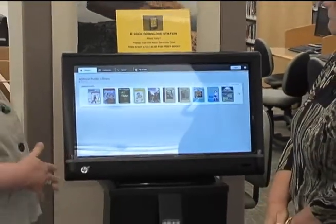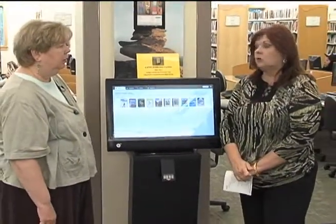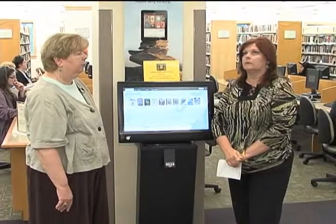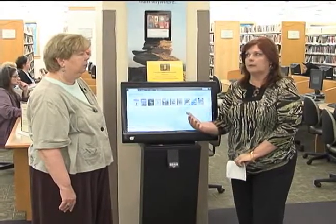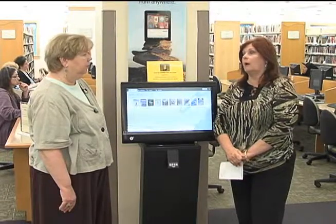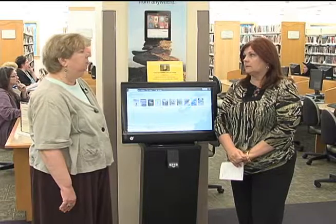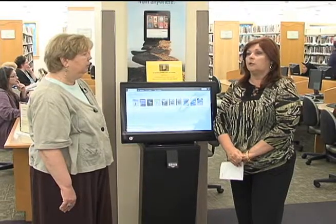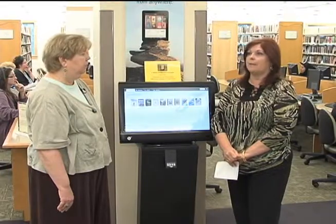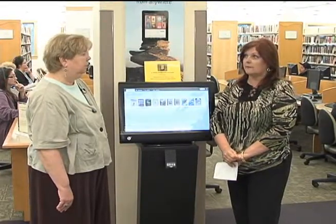Now, what kind of devices can you download the e-books to? You can download it to Nooks or any Android type e-reader, Kobo, and different ones like that. You can also do it via an app with your iPads or Samsung Galaxies, anything like that. If you can read it on your iPhone, you can also download it to your iPhone or the iPod Touch. Unfortunately, you cannot do it to the Kindle readers at this time.